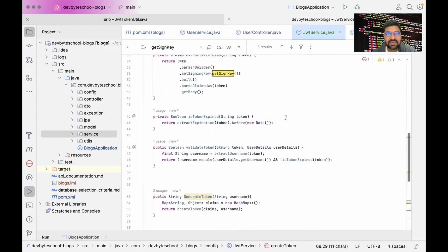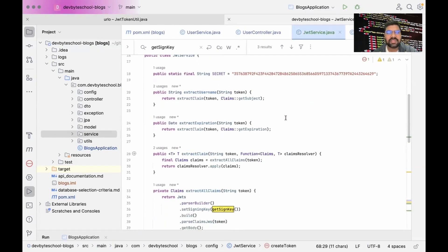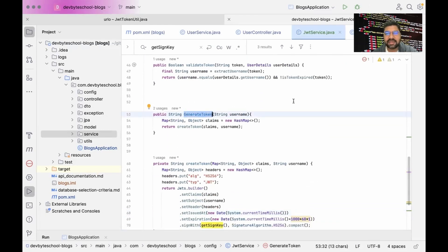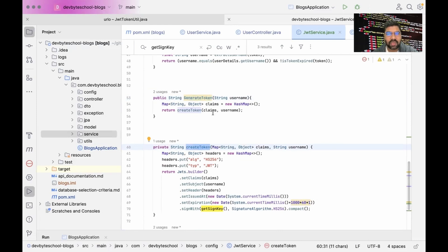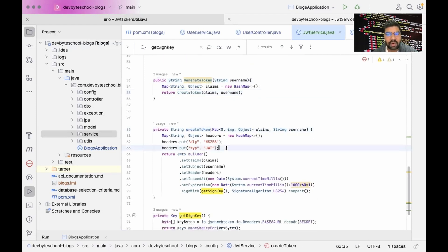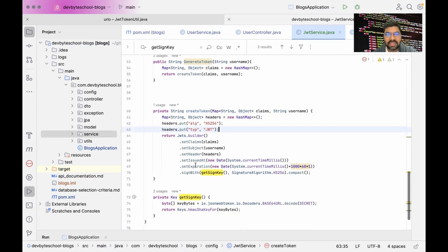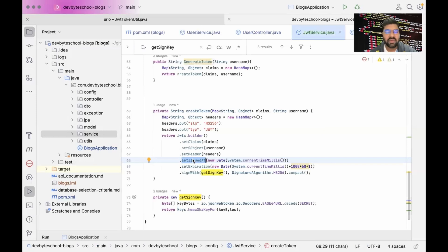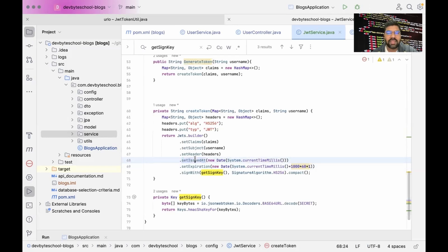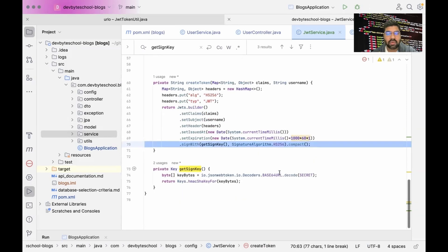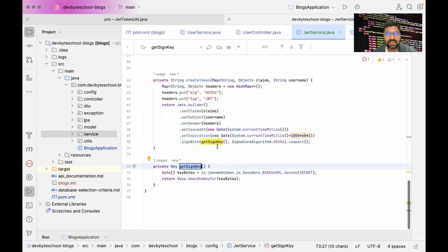One important class is the JWT Service class, which contains all the utility methods we are using. One method is generateToken, which internally calls createToken. This method sets the header — specifying the algorithm type and tokenization type — sets the expiration time, and signs the token with the SHA-256 algorithm. The expiration time depends on business requirements; you can expire the JWT after five minutes, ten minutes, or one day. It also uses a generateSigningKey method which handles base64 encoding.